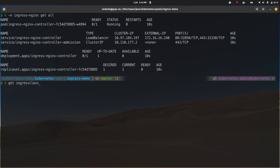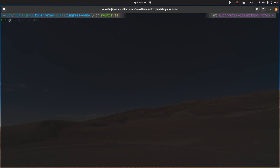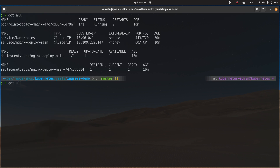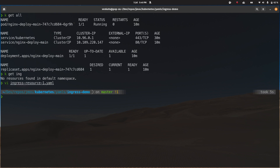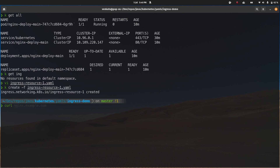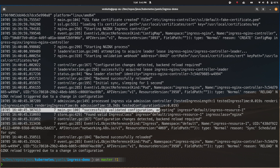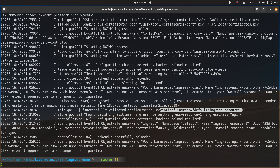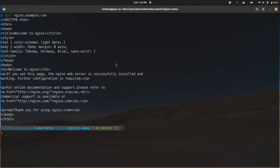The installation completes. kubectl get ingressclass shows nginx. kubectl describe ingressclass nginx confirms this ingress class is now the default — set by the Helm installation without manual editing. We have the deployment and service but no ingress defined yet. The ingress resource still has the ingress class name commented out. After running kubectl create to deploy the ingress resource and checking the pod logs, it shows: found valid ingress class, successfully validated, configuration accepted. Curling nginx.example.com returns the nginx welcome page.